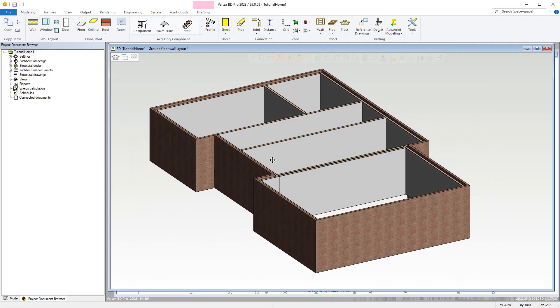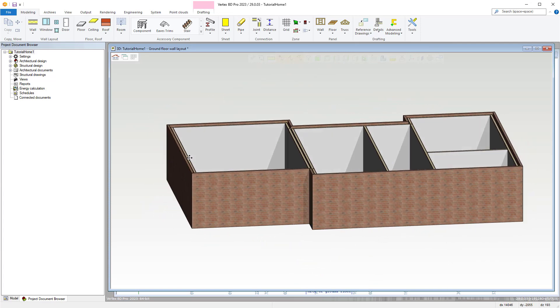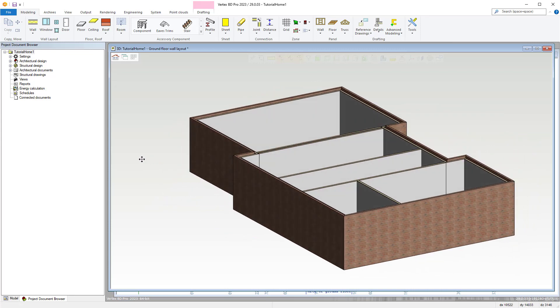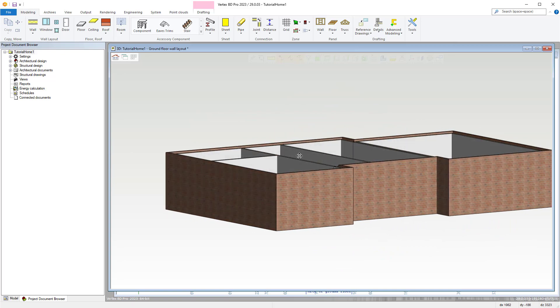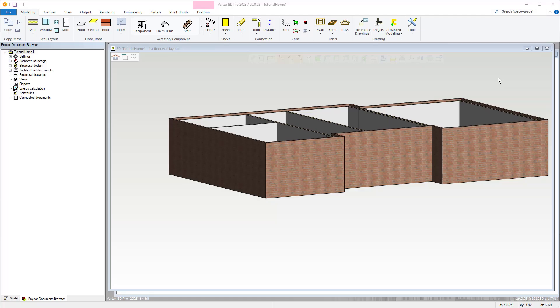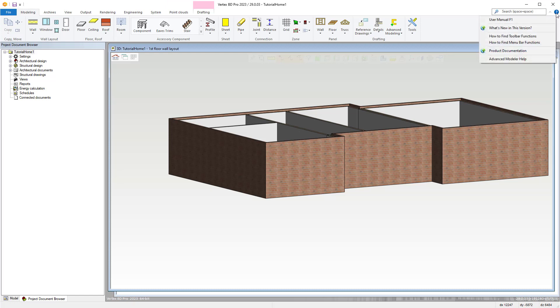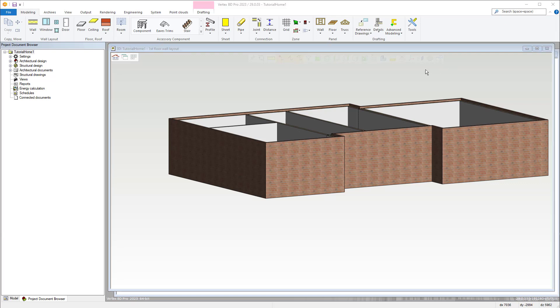Now we are at the point with our ground floor whereby we can begin to trace and model our openings such as windows and doors, which we'll be covering in the next video in this series. For more in-depth information on tracing and modeling walls, check out the help section of the VertexBD software via the user manual or by pressing F1. Alternatively, we also have a knowledge bank on our main website with much more information on VertexBD, which you can access via the description of this video below.